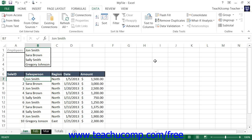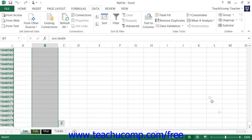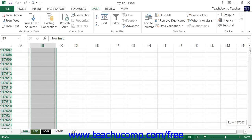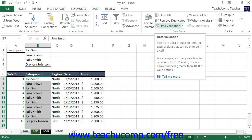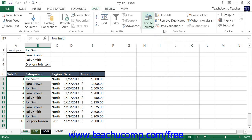You can use cell validation to restrict data entry within selected cells to a limited range of values. To use cell validation, first select the cell or cell range upon which you wish to place data entry restrictions. Next, click the Data Validation button shown within the Data Tools button group on the Data tab within the ribbon.